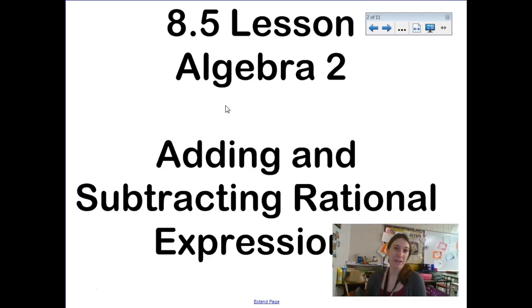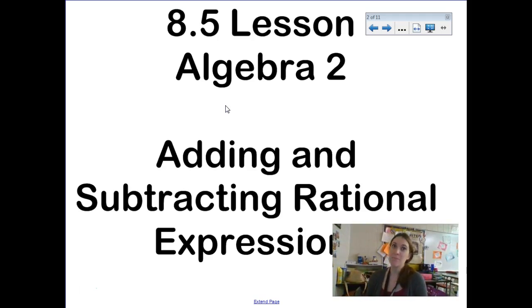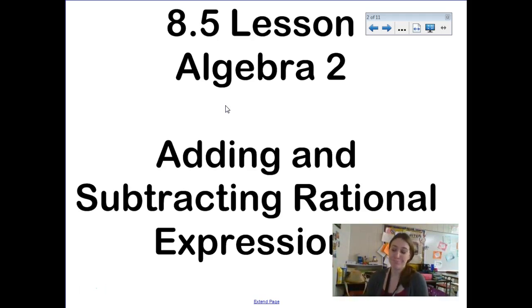If you remember back in fourth and fifth grade when you were adding and subtracting fractions, that was a way more complicated question than simply multiplying and dividing. Because when you add and subtract fractions, you need to have common denominators — they have to be out of the same whole, essentially. So we need to get common denominators.